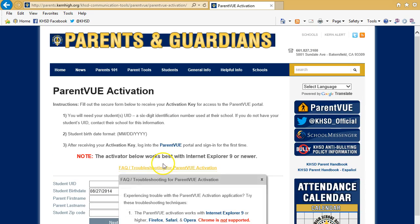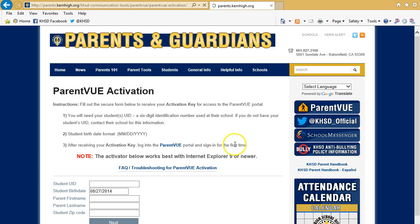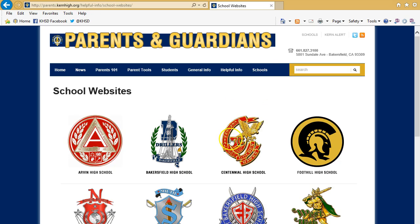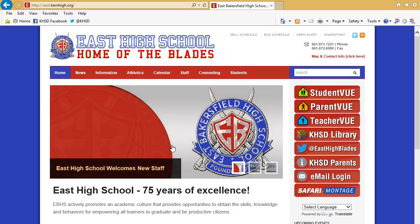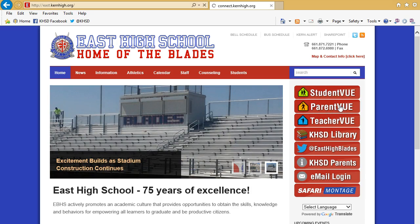After you have done that, visit your student's school website. You can obtain this at the Parents Portal by going to School Websites. Every Kern High School District school website has the same set of buttons on the right, and you will see the Parent View link located right there — go ahead and click that.